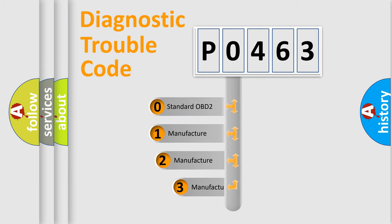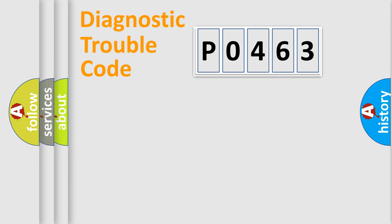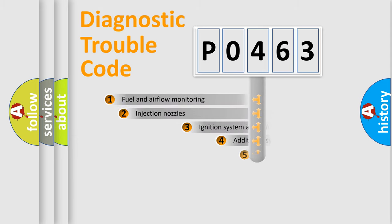If the second character is expressed as zero, it is a standardized error. In the case of numbers 1, 2, or 3, it is a more prestigious expression of the car-specific error.